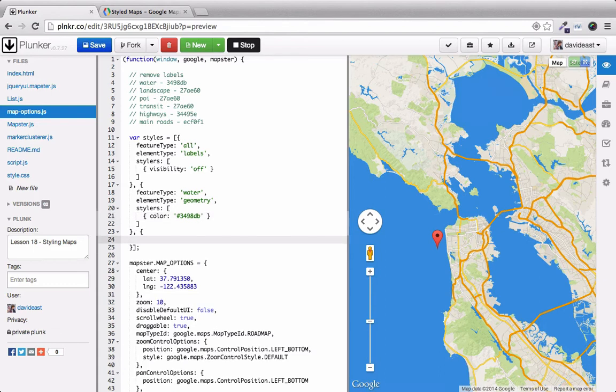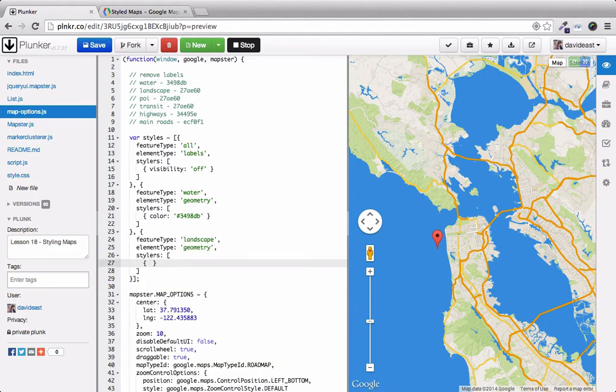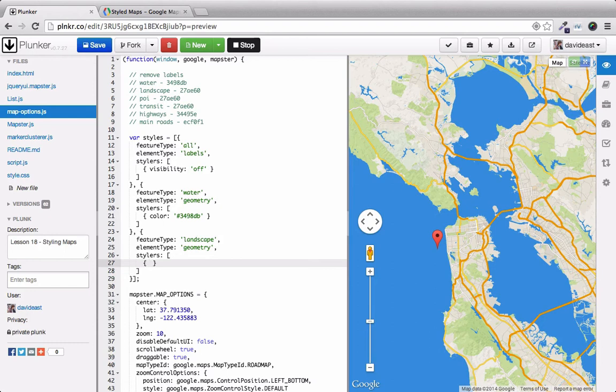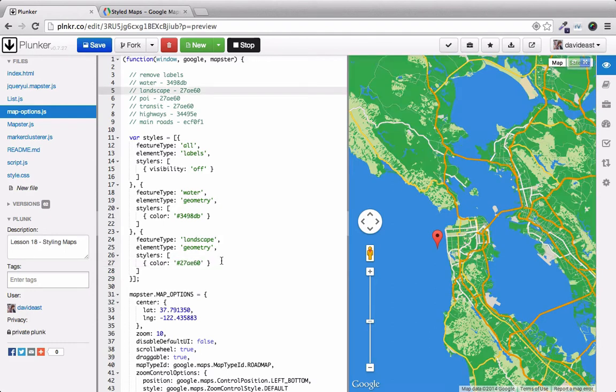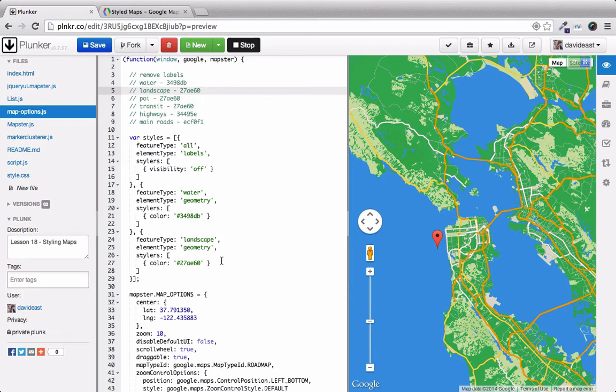Now we're going to change the landscape color. Just like above, we're going to set the element type to geometry to color the fill. Within the stylers array, we're going to change the color as well. We can see in some places that we have this different color green, but the old green is still applying.